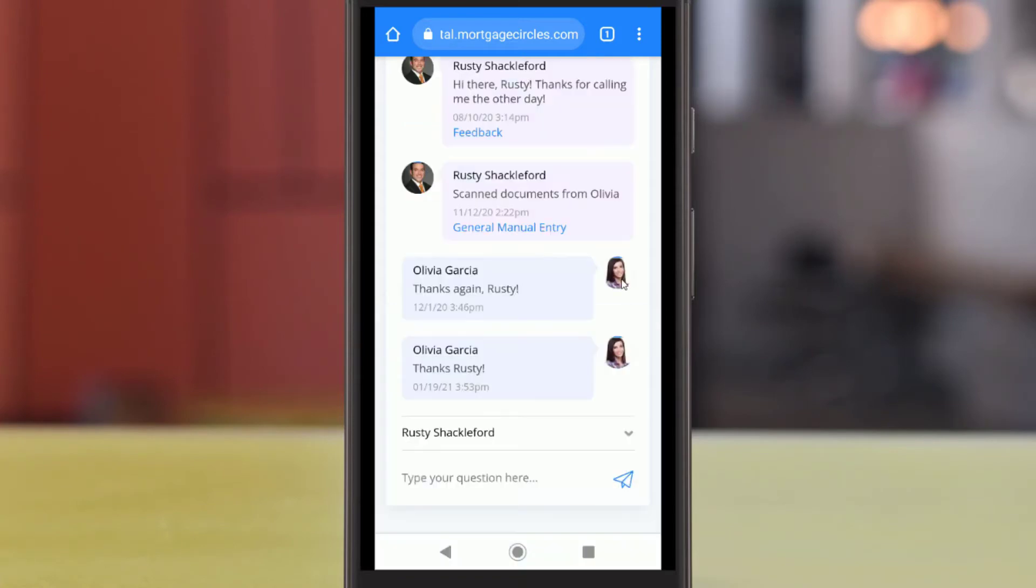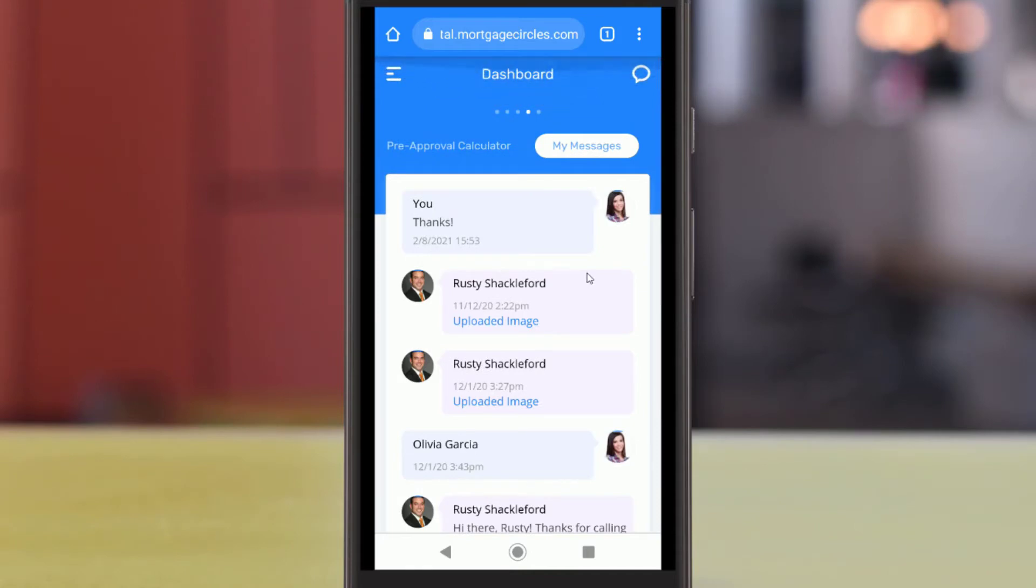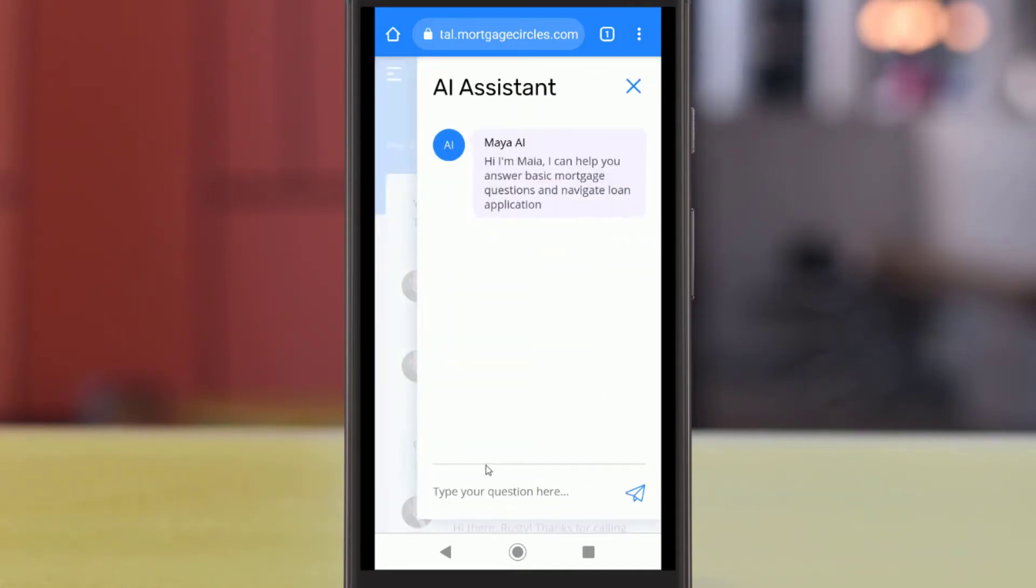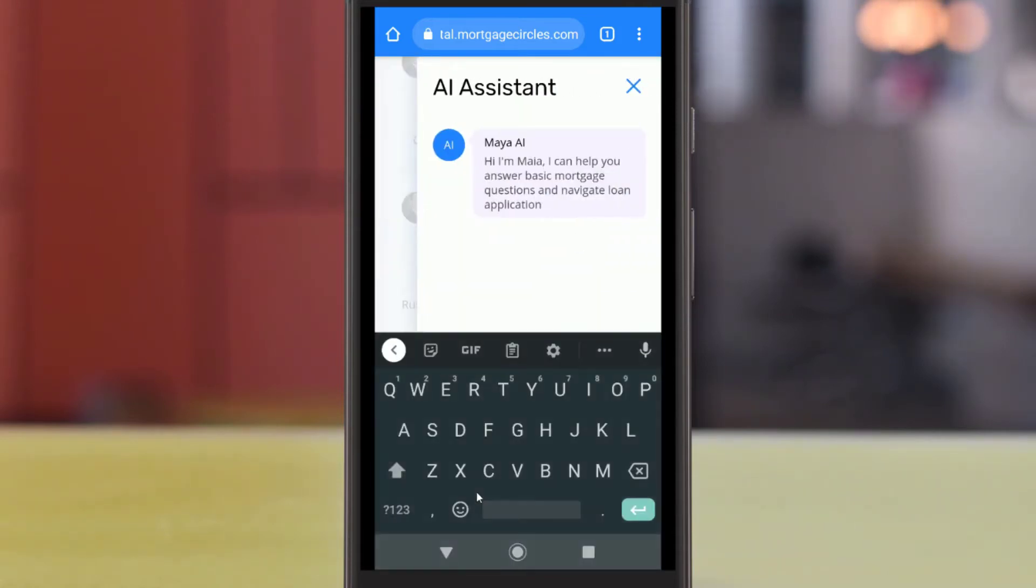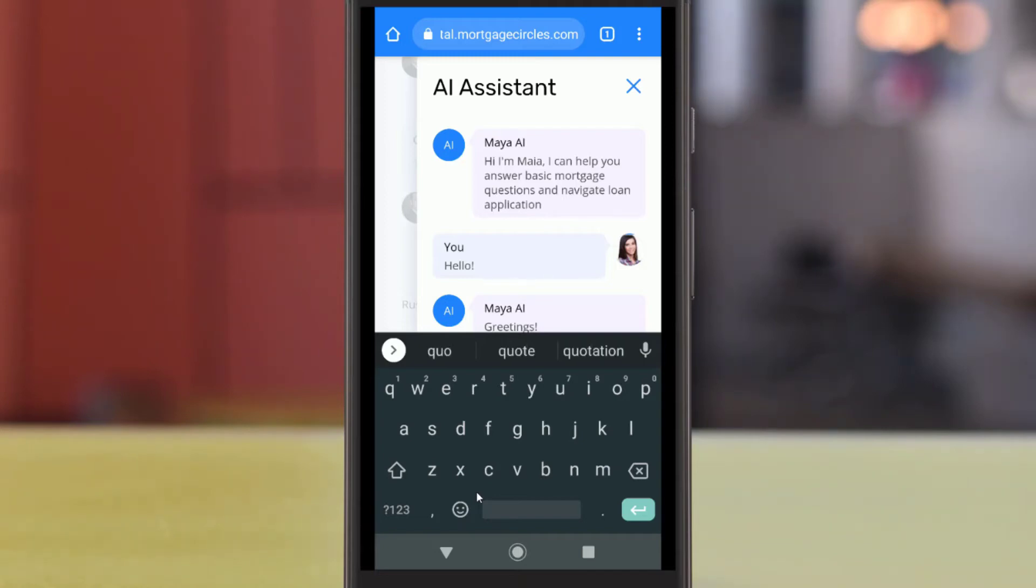You can also chat with Maya, your Mortgage AI assistant, by tapping the speech bubble icon in the upper right corner of your screen. She is always available to help you with your mortgage loan, whether that be through answering questions about mortgage terms, checking on your loan status, or getting a quote.